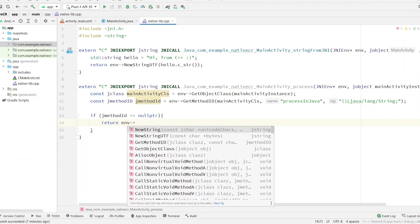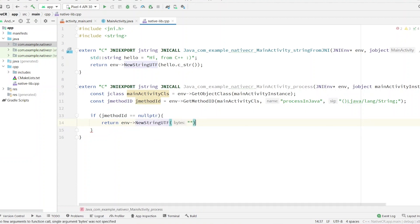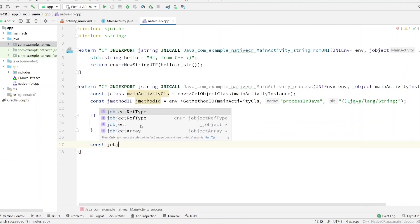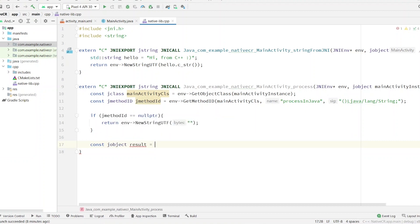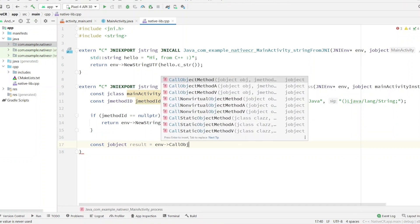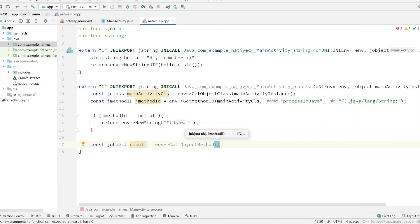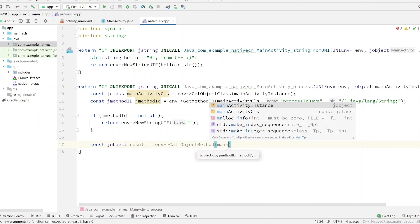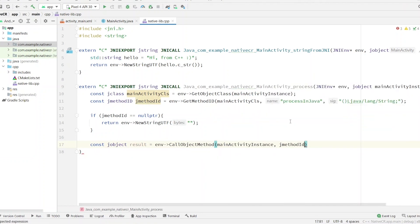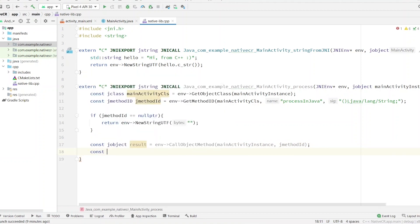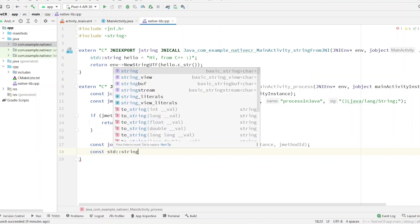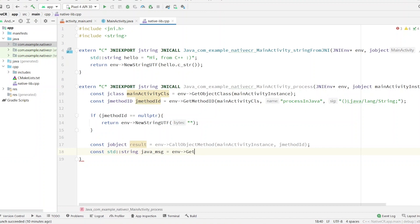Call the environment variable and pass an empty string. Now we have to execute this method. Get the result from Java by calling `env->CallObjectMethod`. The first argument is the object — our `mainActivityInstance` — and then we have the `methodId`. Now we have a result but its type is object, so we have to convert it to string type. Call `env->GetStringUTFChars`, with the first argument being the result cast to `jstring`.